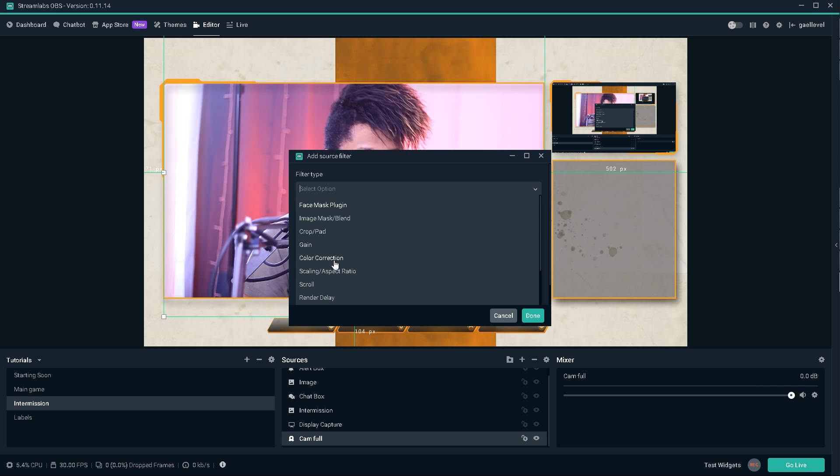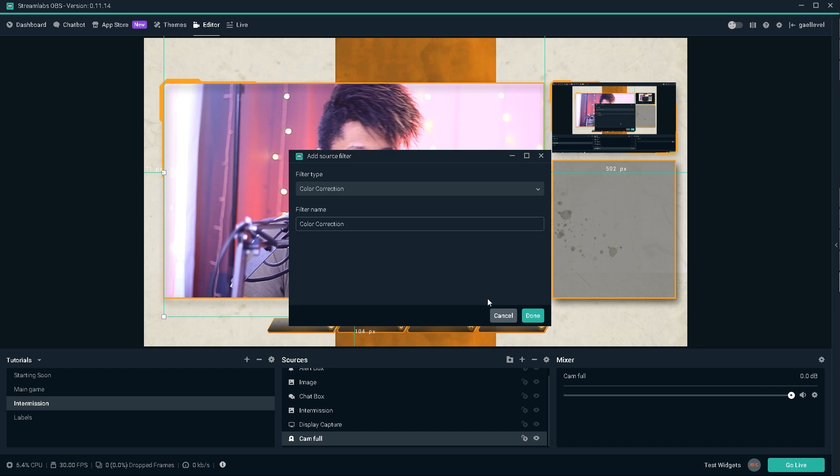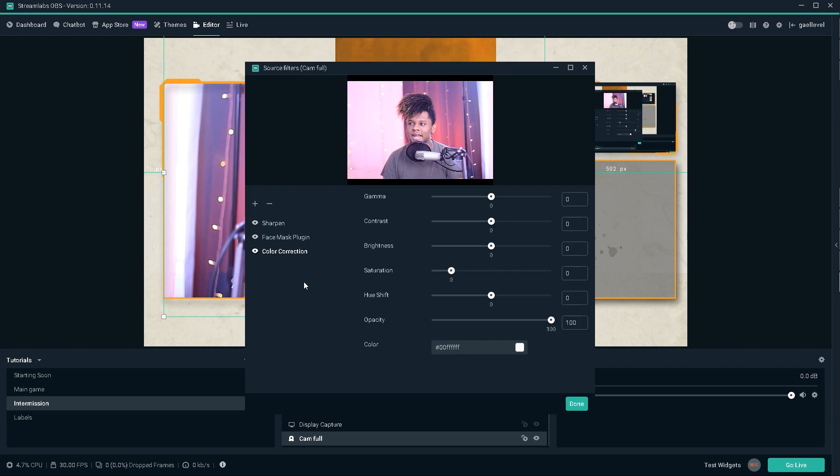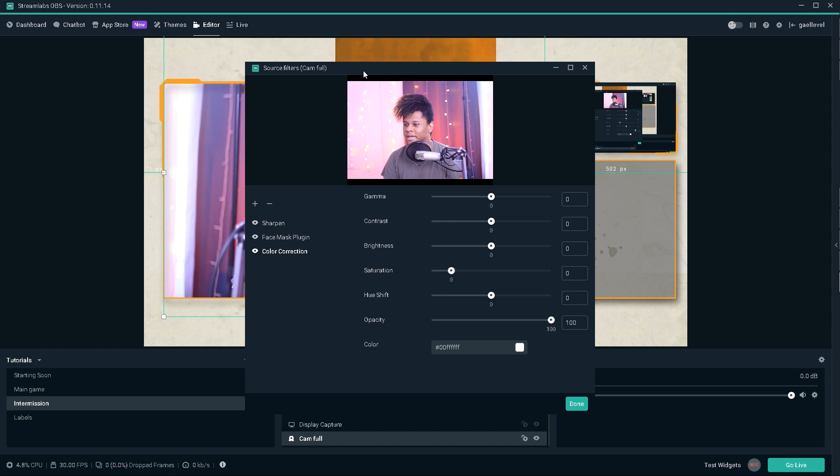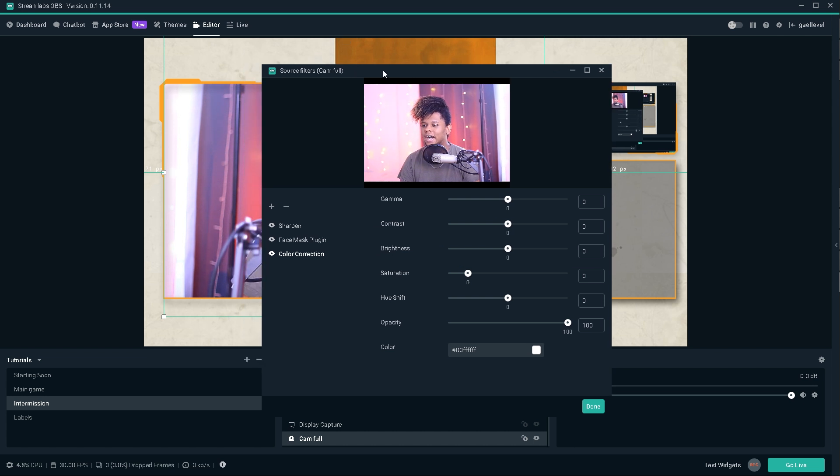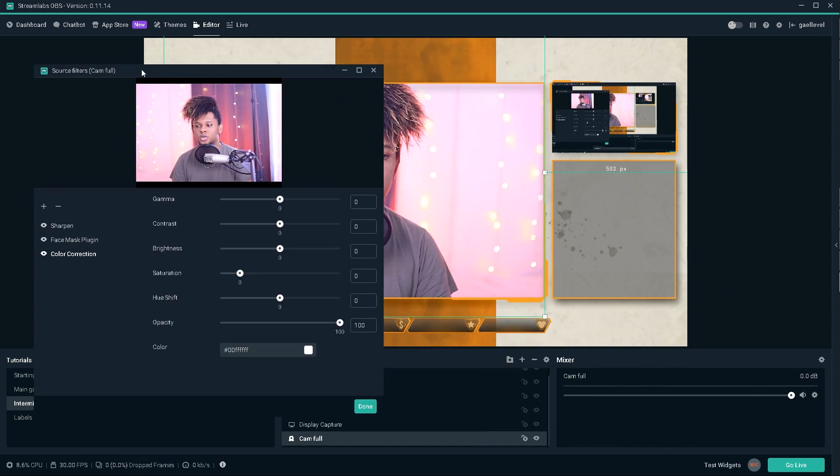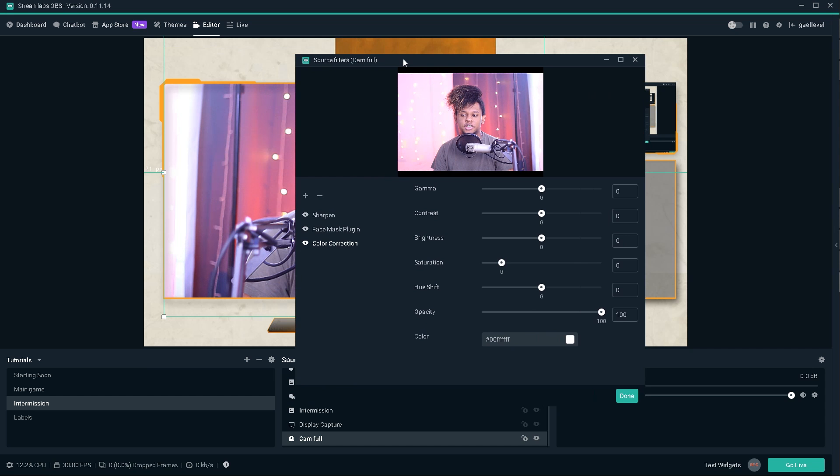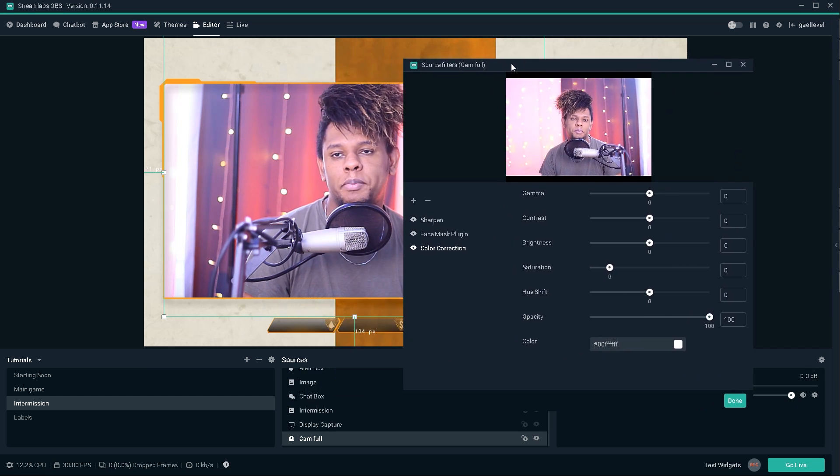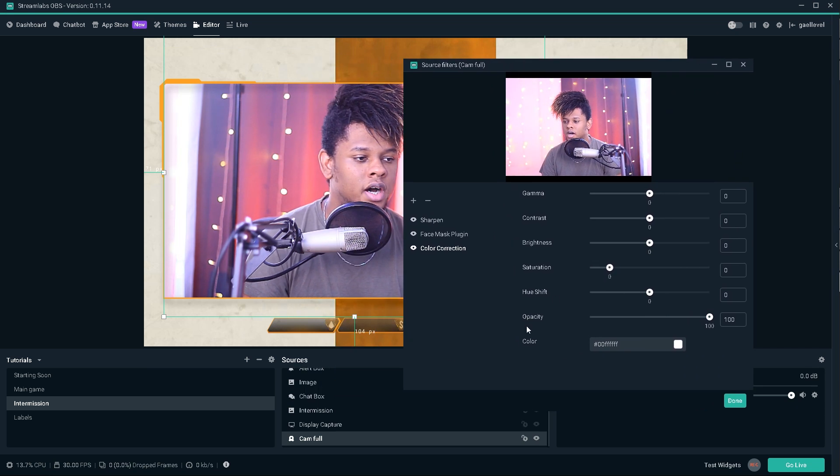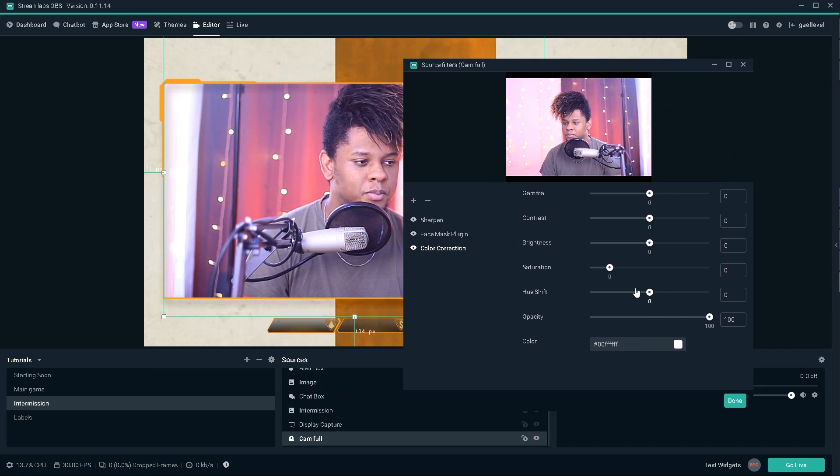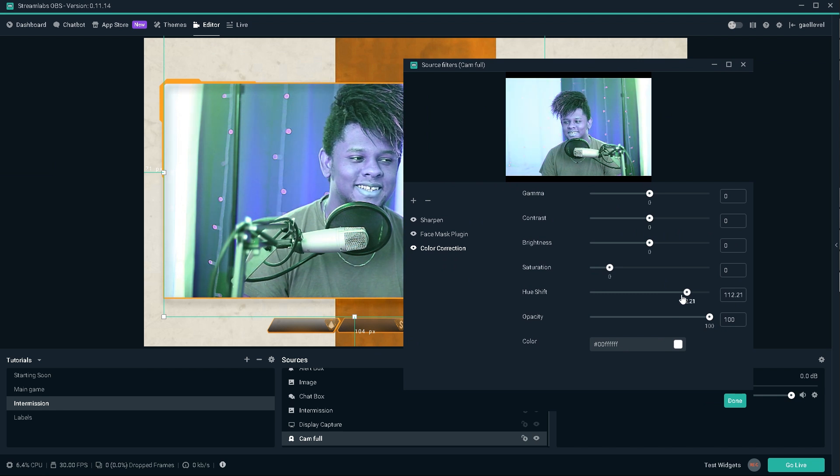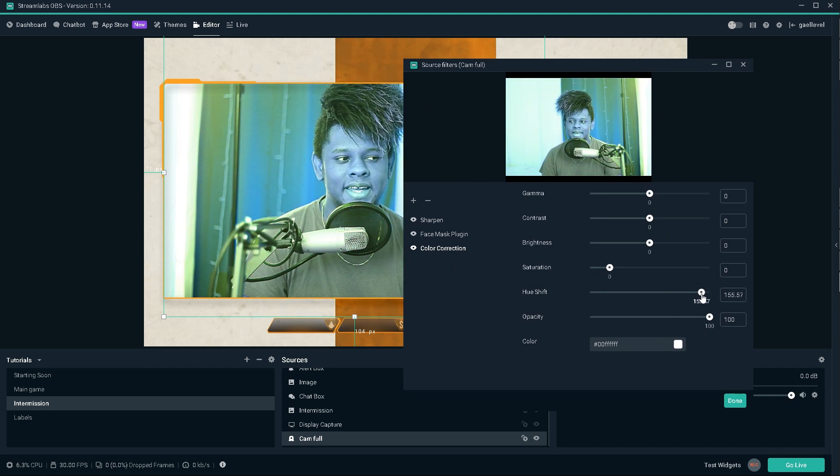Color correction. Now color correction is something that I also demonstrated in my how to make any overlay match your color theme video. Basically, I mostly use it to get my overlays to change color. But if you apply it to the webcam, for example, if I go to hue shift, well, this is the effect to change color.